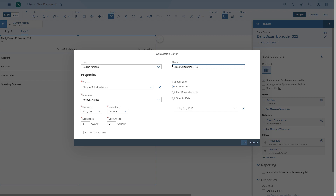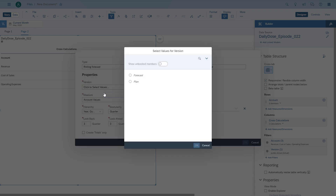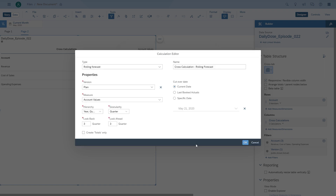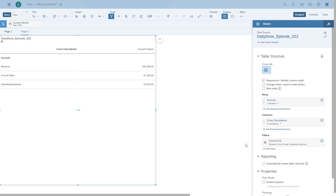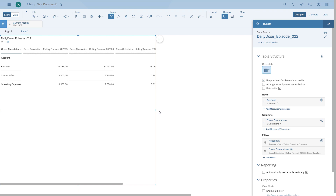We are now asked what version we want to use for the rolling forecast — in our case, that would be the plan. Then we specify the cutover date, which we set to the current date, and how we want to show the information — monthly. We don't want to go back, but we want to go ahead six months. Since we're in May, we should see data until November.